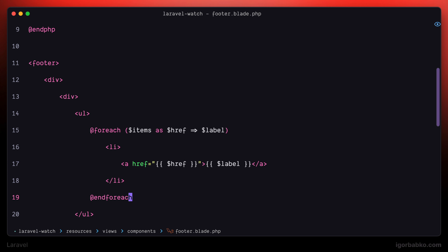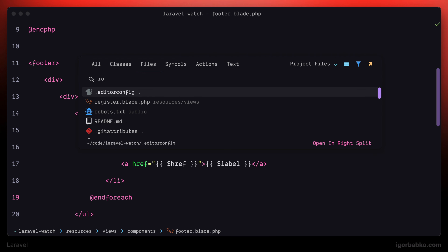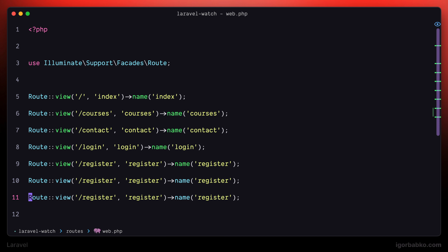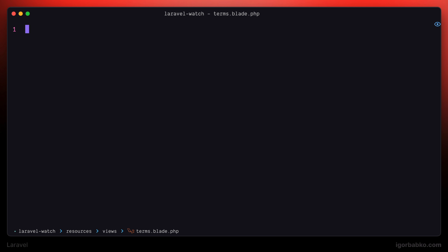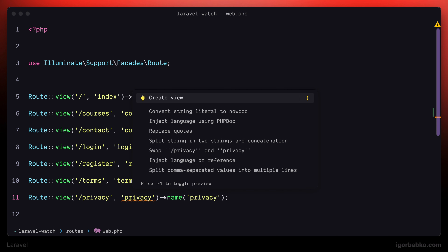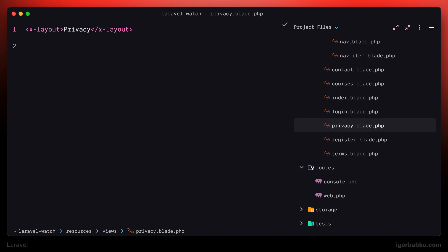If we check the result in a browser we'll see an error, because we haven't yet defined routes for the new pages — terms and privacy. So let's get back to web.php, duplicate one of the existing routes, and properly change the route addresses as well as route names. Now let's create a couple more views for terms and privacy pages. These pages will include the layout component and some specific content. Just to differentiate the two pages I'll put different words inside the layout, and at some point in the course we'll populate all pages with proper content.